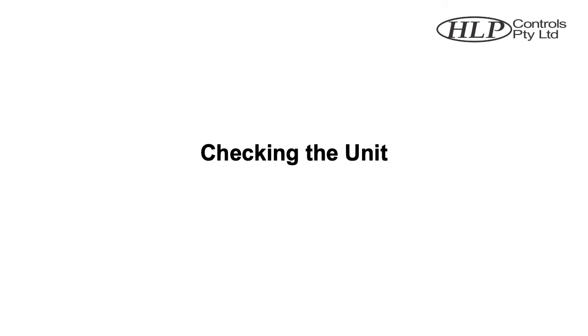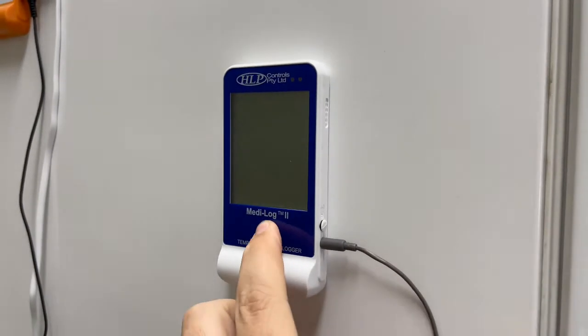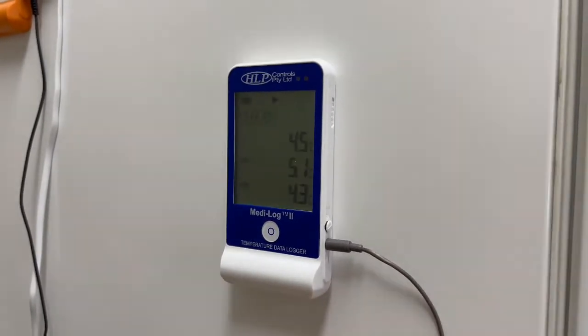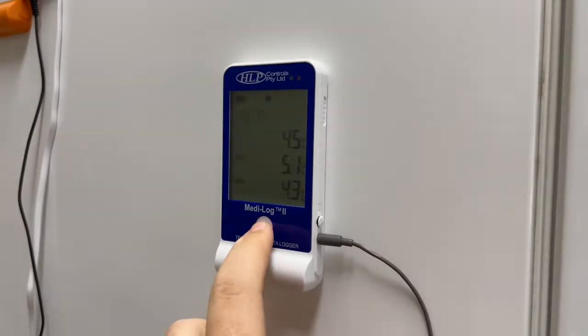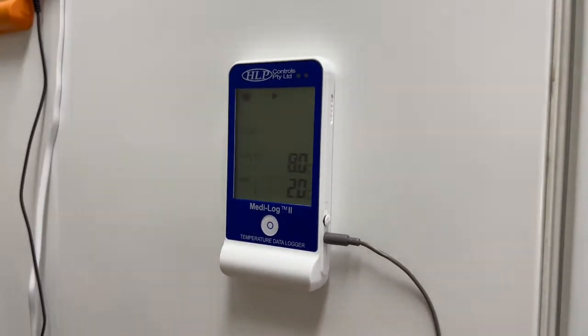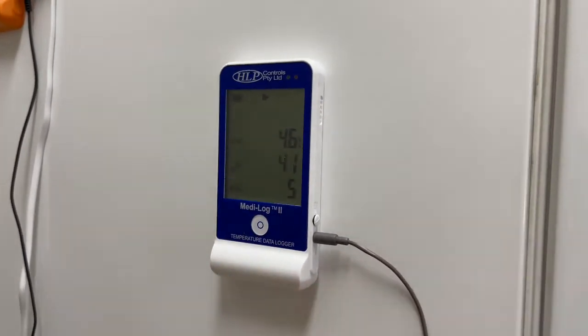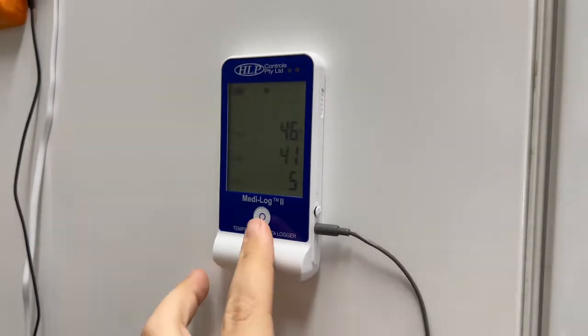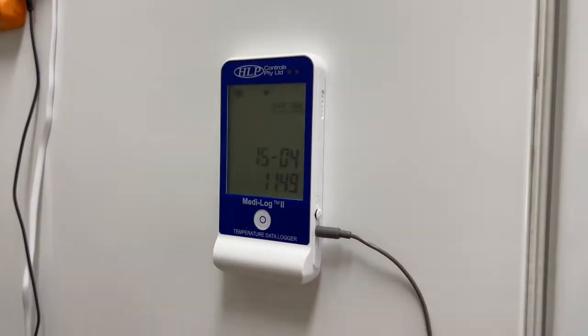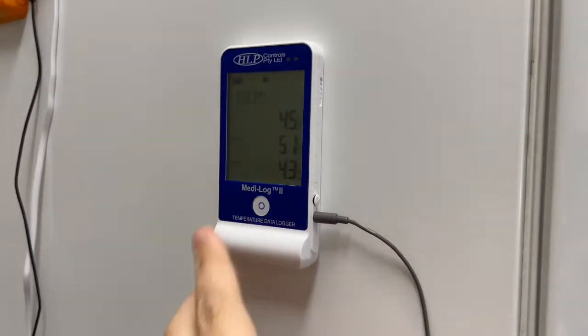Checking the unit. You are able to check the unit at any time by single pressing the center button. The unit will display a play and battery icon on the top of the LCD screen to represent the status of the unit. Pressing the center button will change between the following four screens.